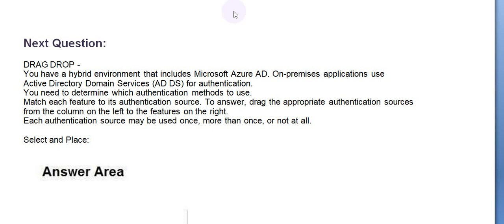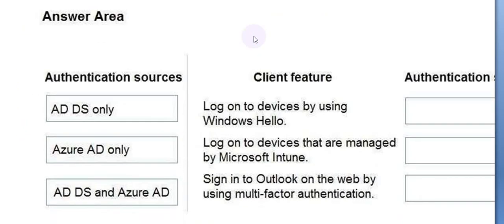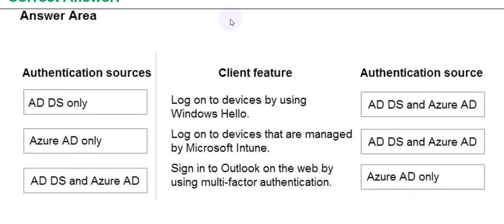Match each feature of this authentication source. To answer, drag the appropriate authentication sources from the column on the left to the features on the right. Each authentication source may be used once, more than once, or not at all. Please have a look at the authentication sources and the client features. Now look at the answers.